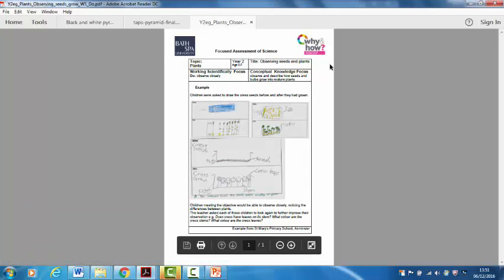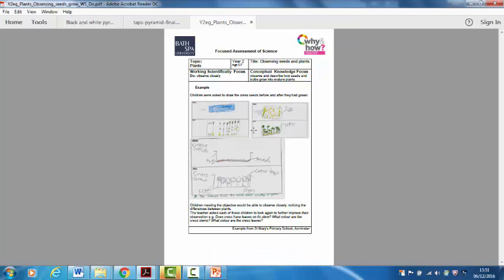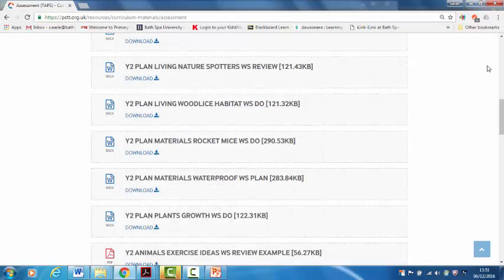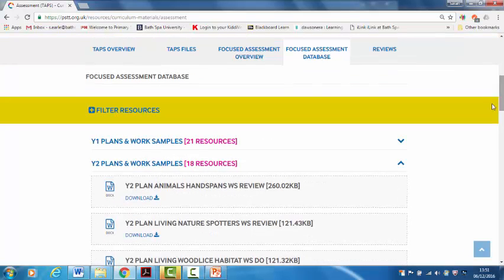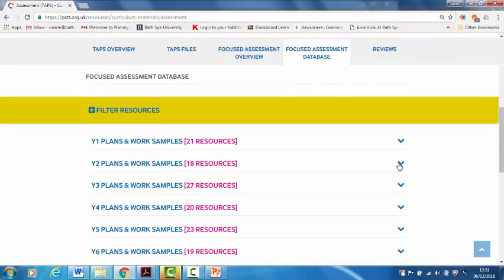There's an example of some work that some children in year two have done and it gives you an idea for what it might look like in that particular topic. So again the aim is to give you lots of examples of things that you can use and adapt for your own classrooms.